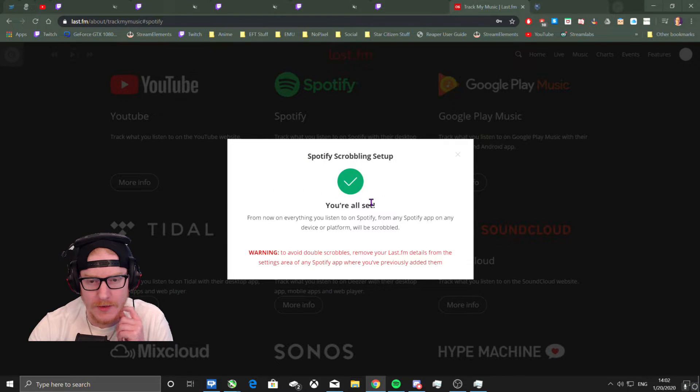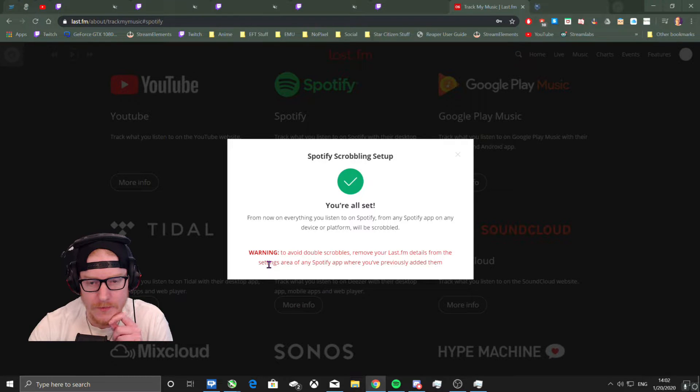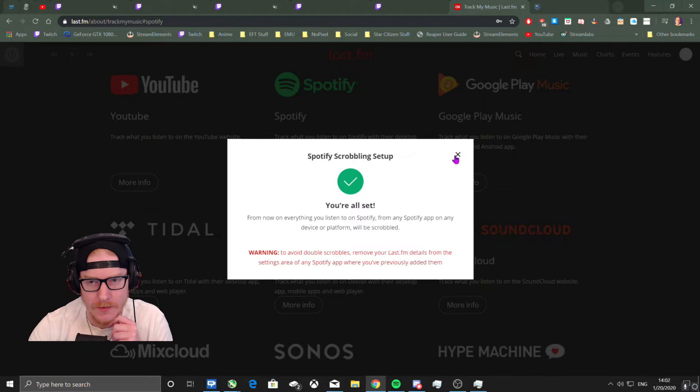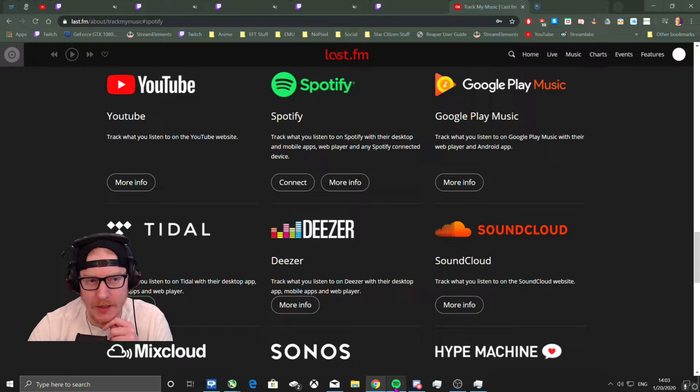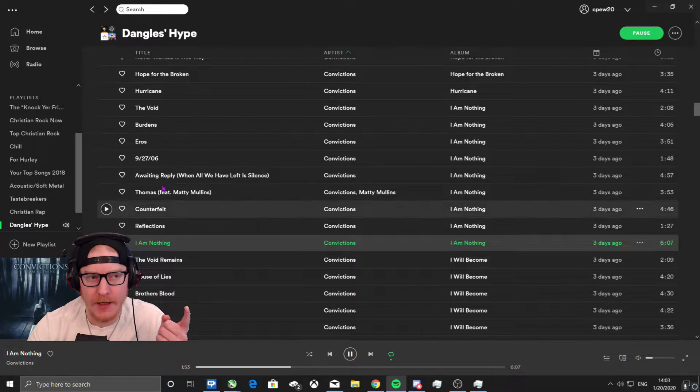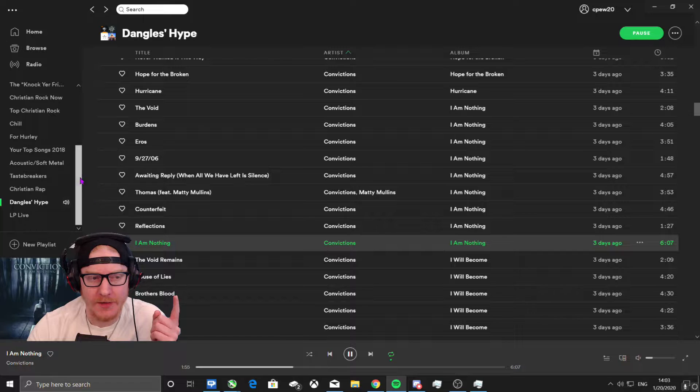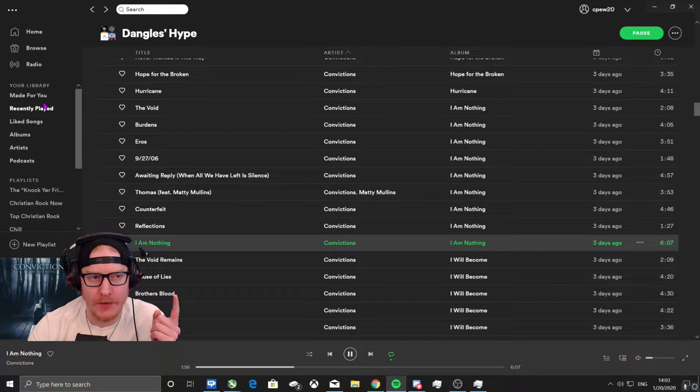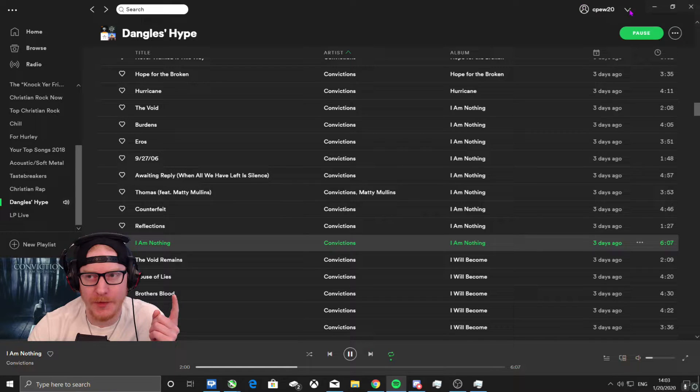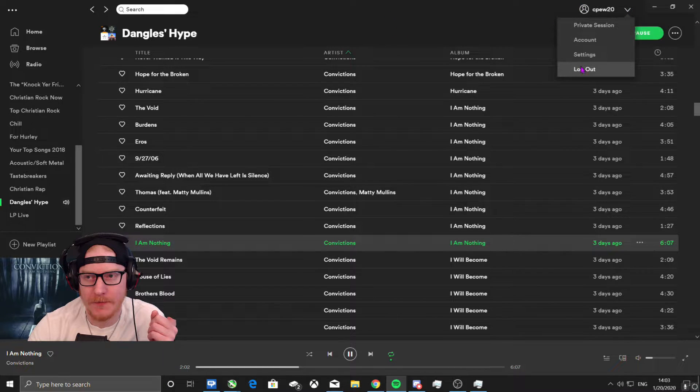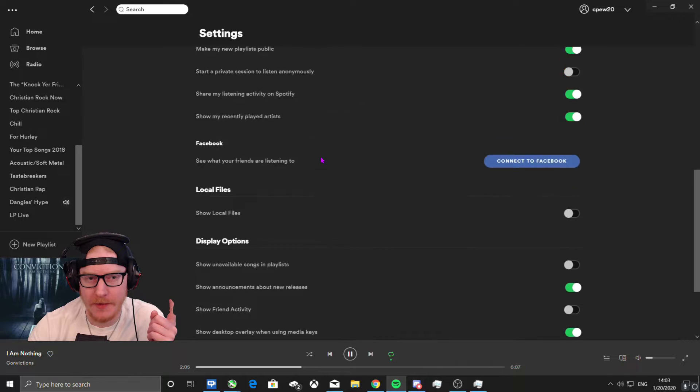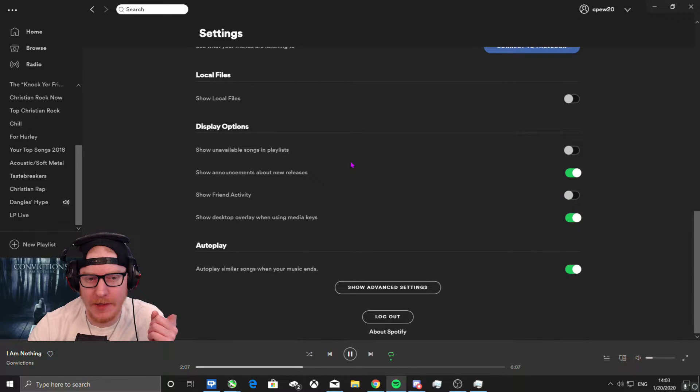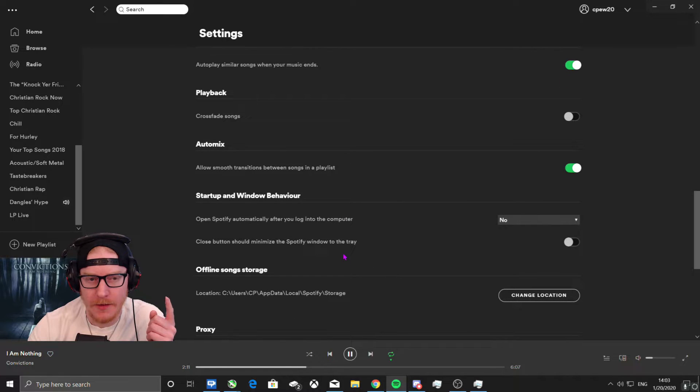Connect Spotify. You're all set. So it might have just done that over my Last.fm for this, but that's weird. It didn't even ask me about anything with connecting it.